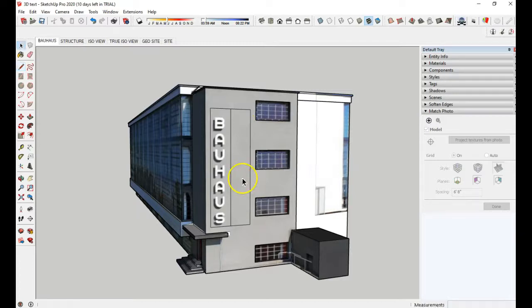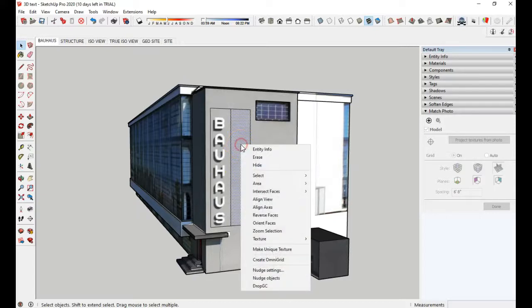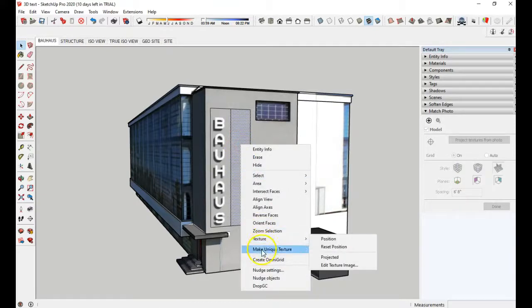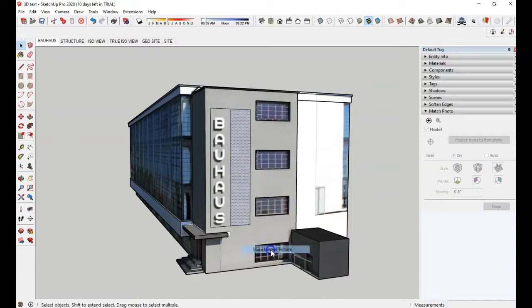So with your select button, select that inside portion on the right side, right click and go to make unique texture.